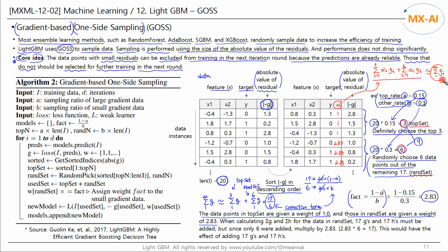The data points in the top set are given a weight of 1.0, and the data points in the RAN set are given a weight of 2.83. When calculating sigma-G, we apply the weights accordingly. This result will be similar to the sigma-G for all data points. We use these values to create a histogram and find the best split point, as seen in the previous video.